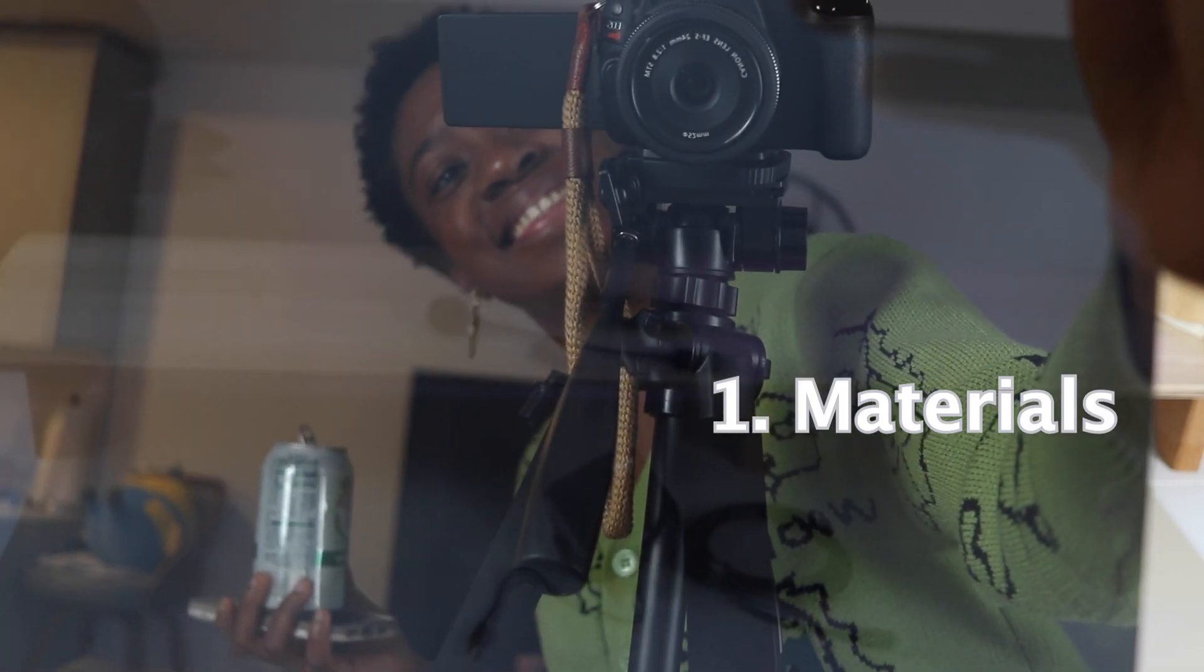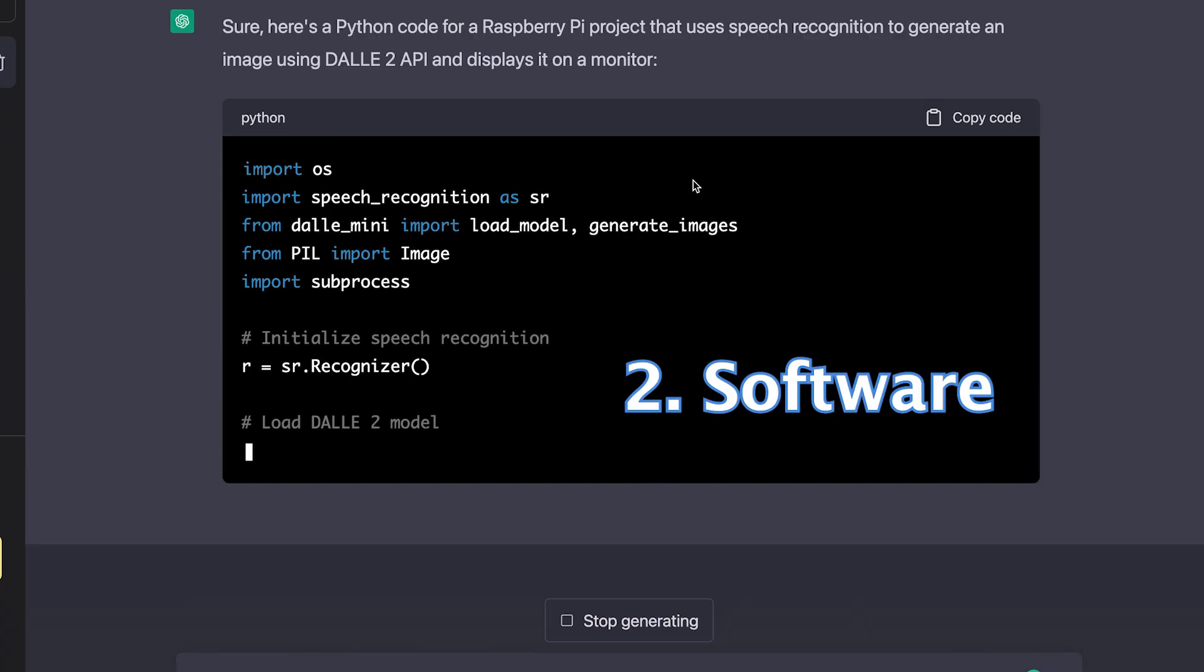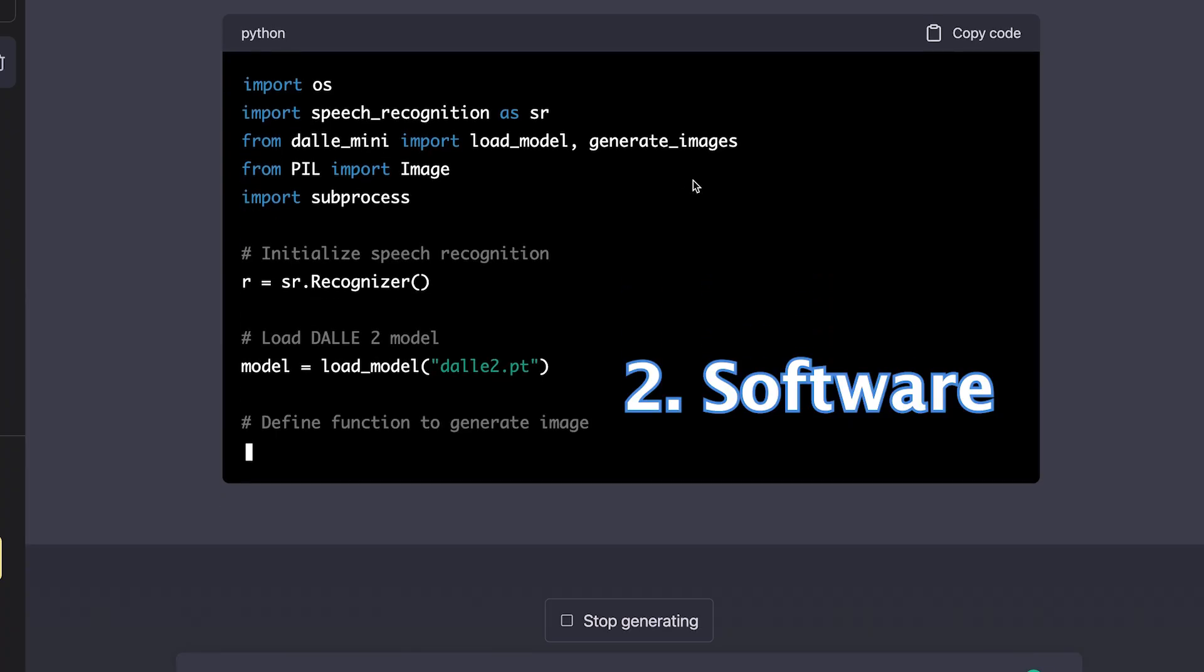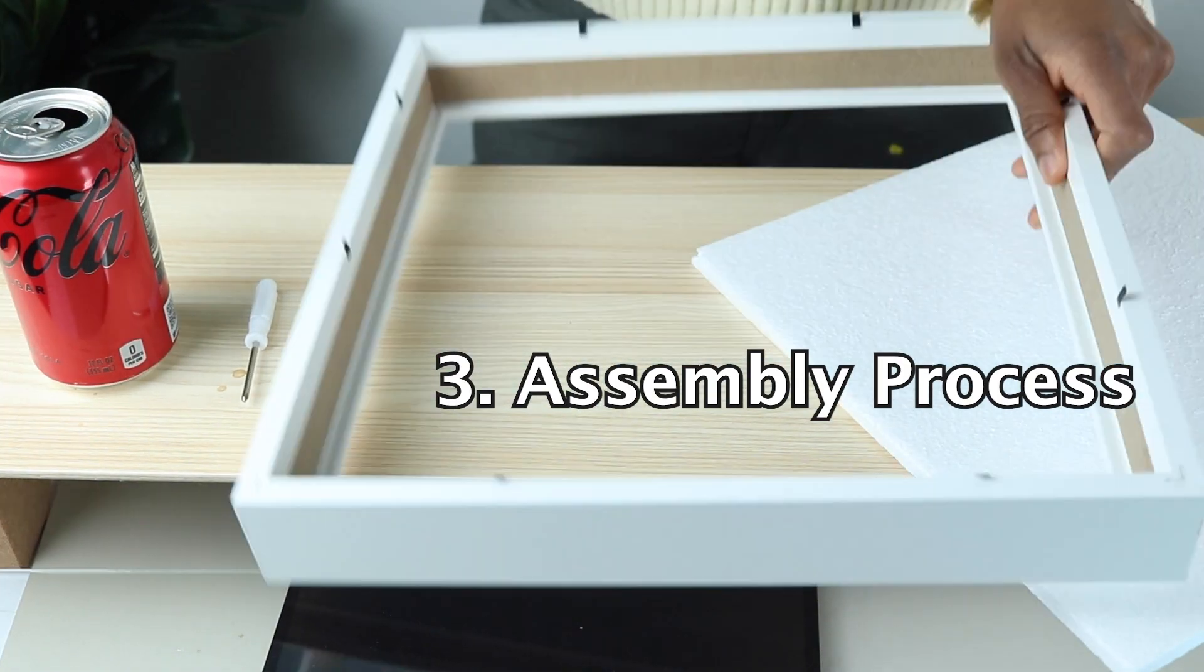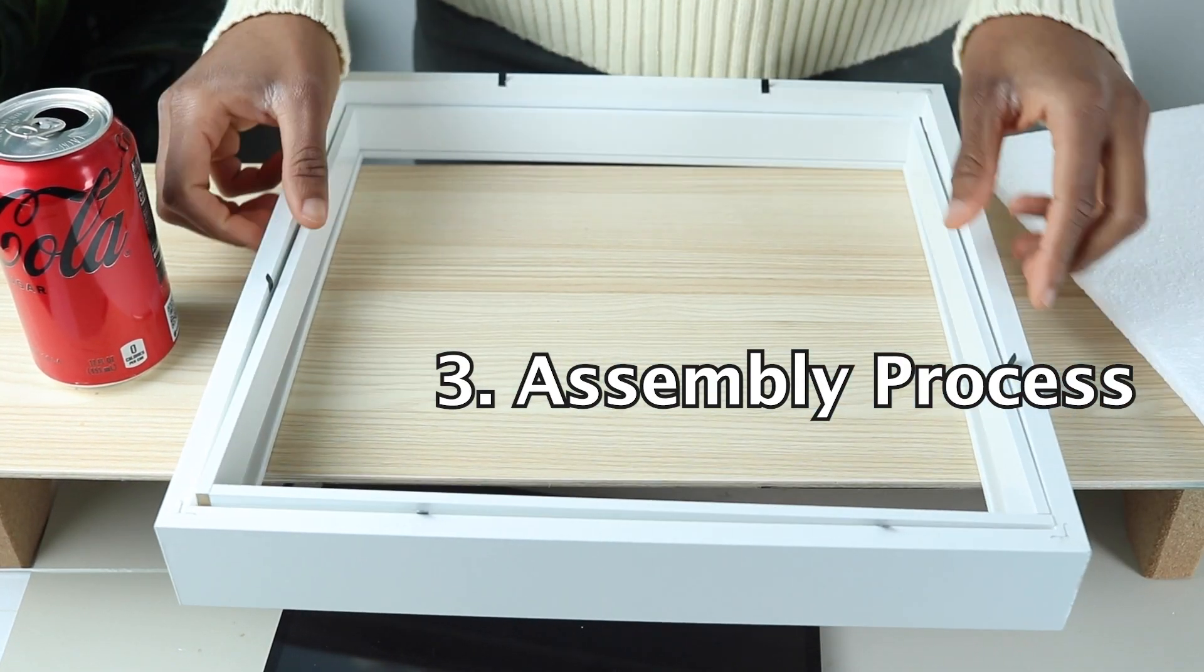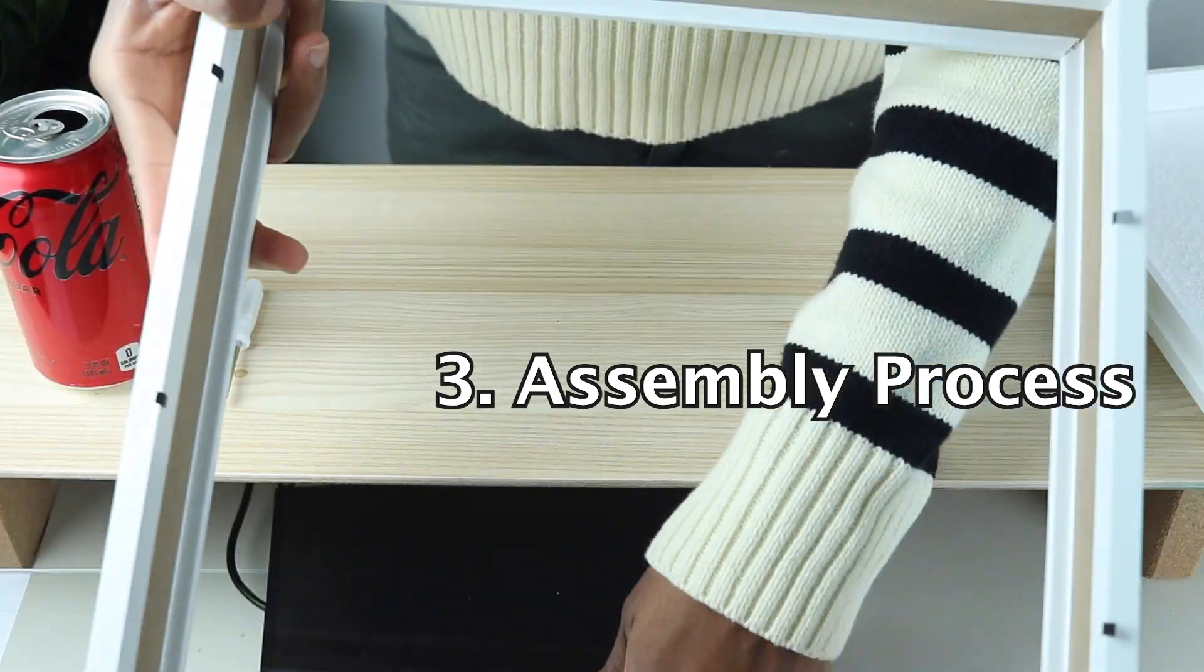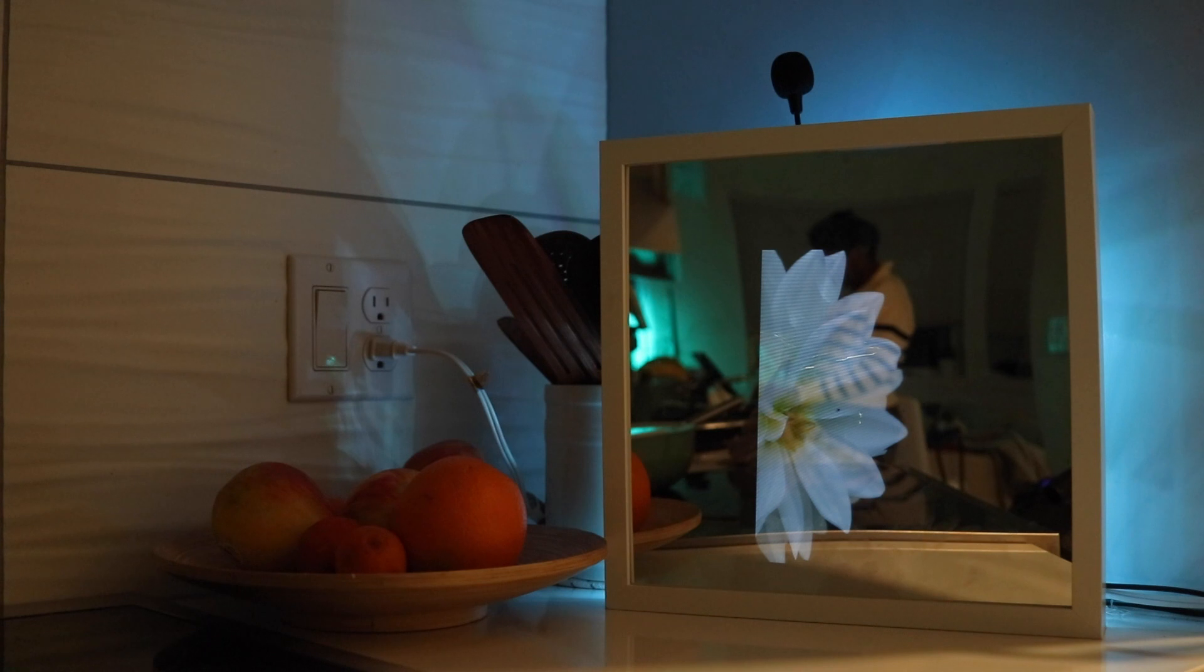This video will take you through the materials needed, the software and programming, and the assembly process for putting together this AI mirror. Feel free to skip to any part that most interests you. Let's get started.